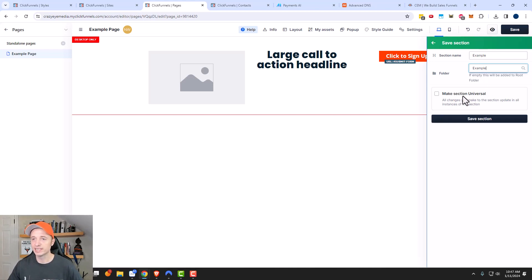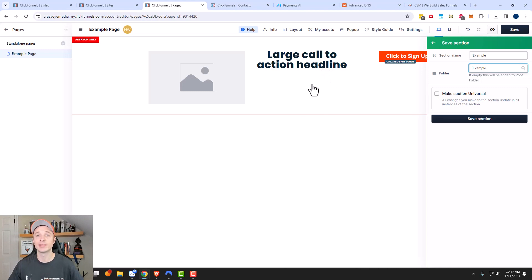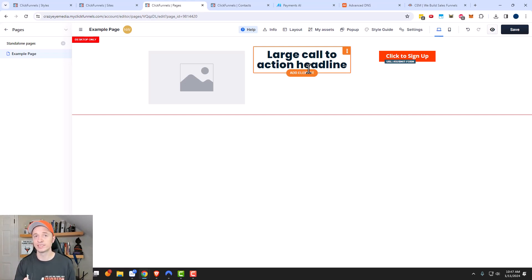And then there's this option right here that says 'make section universal' — so all changes you make to the section update in all instances of the section. What this means is if you make it universal and you use this section on another page that you build, and then you update the information within the section, like you change the headline or something like that.